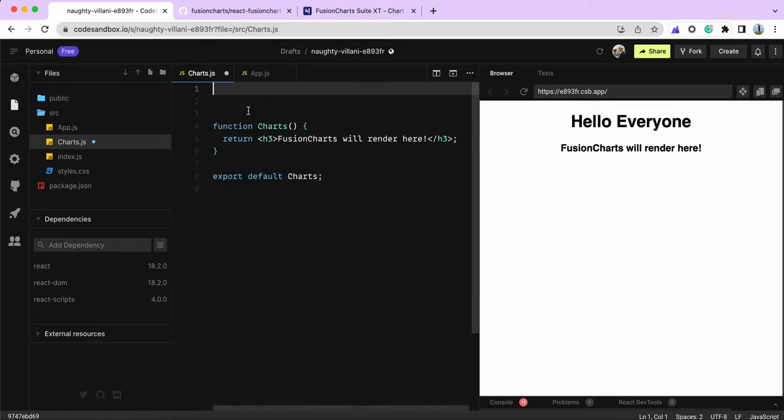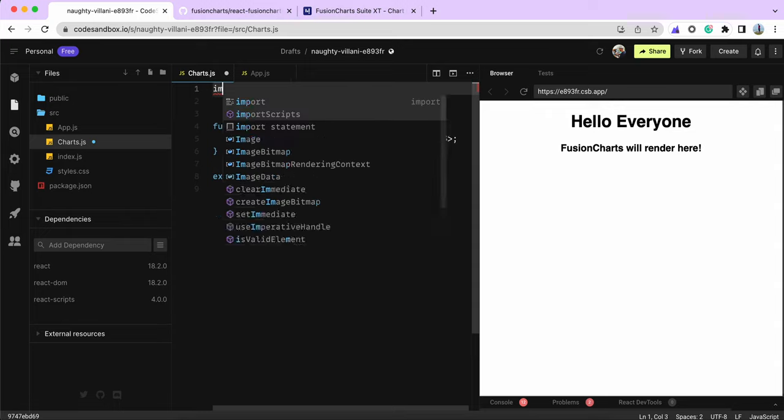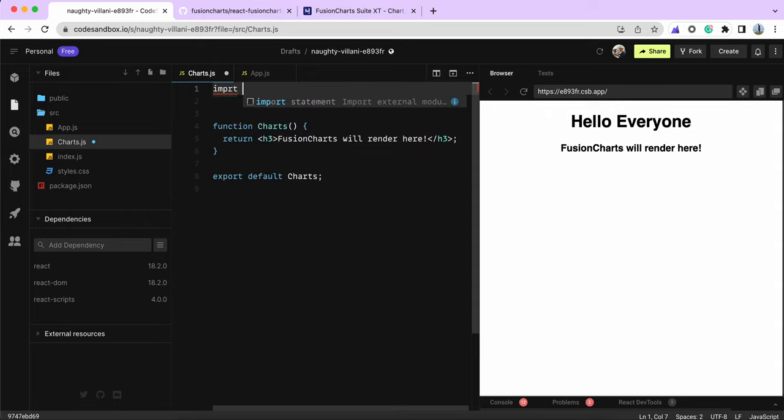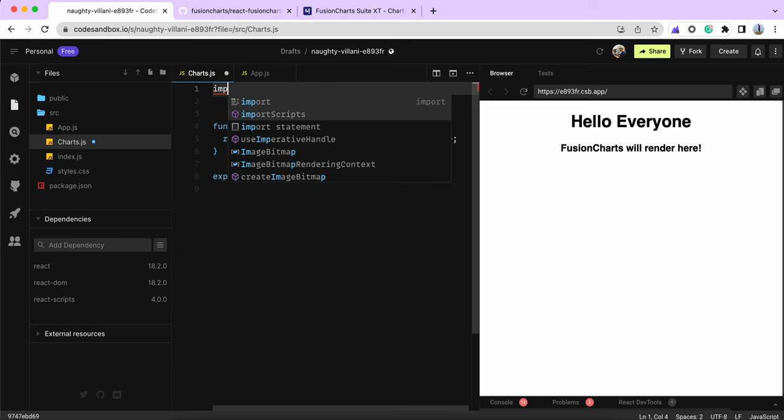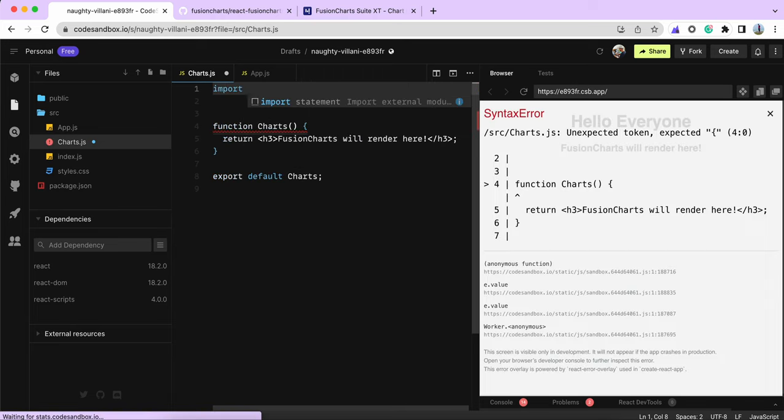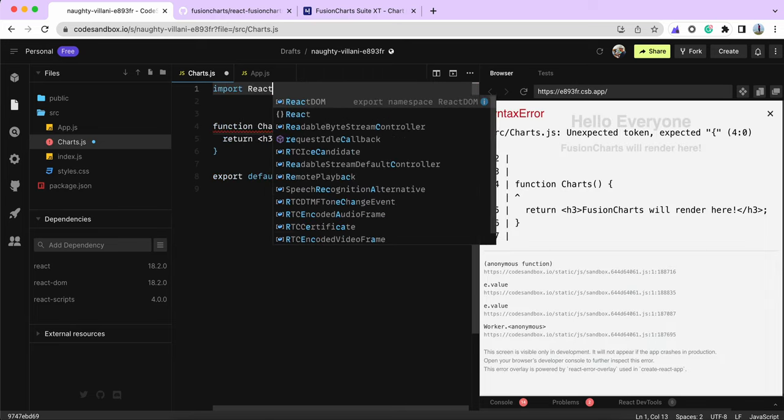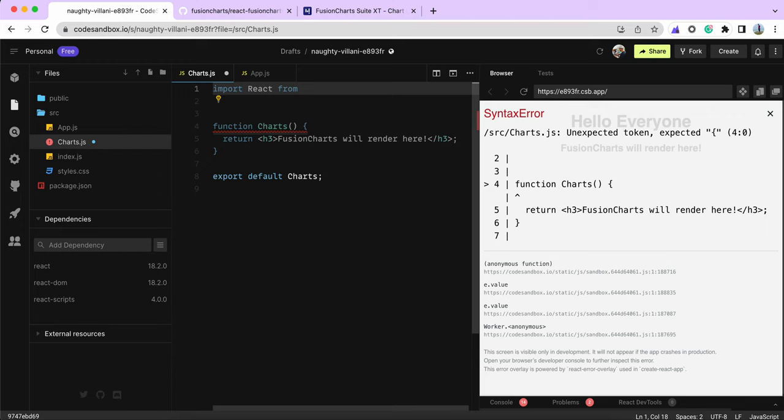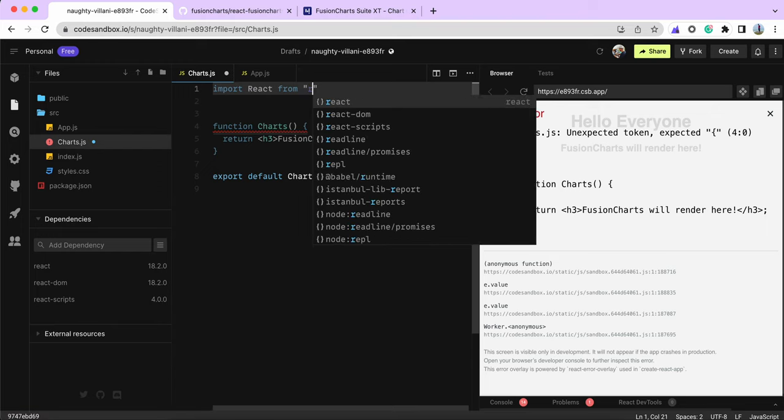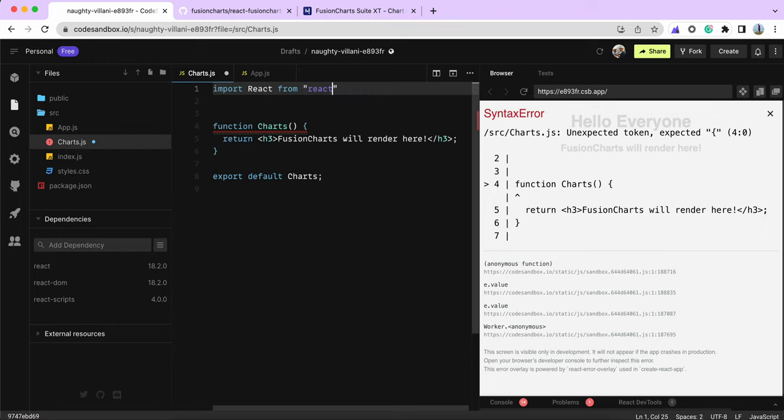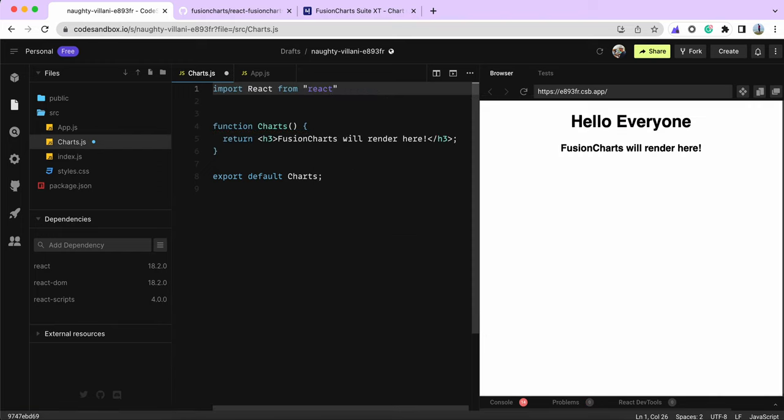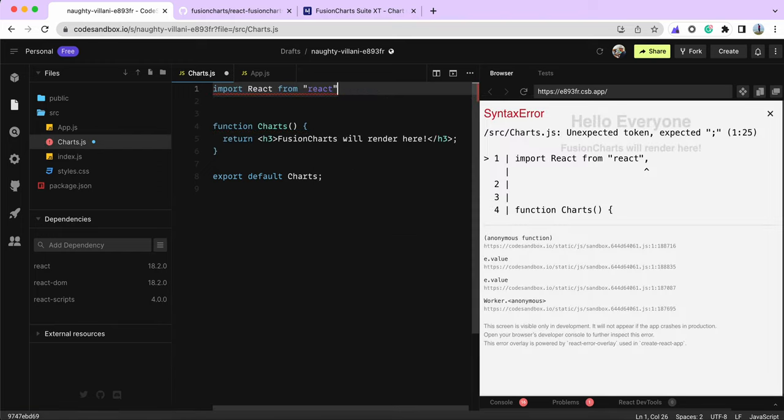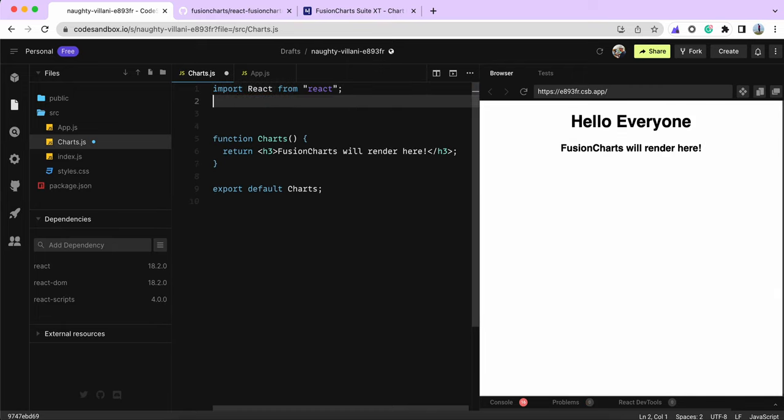If your component only requires charting visualization in that specific component, you can import it there. The first thing we need to do is import React, and we also need to import ReactDOM.